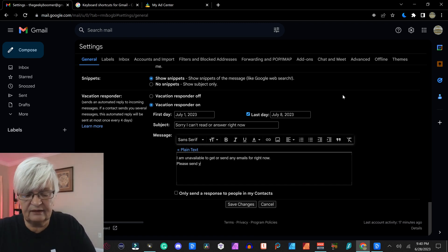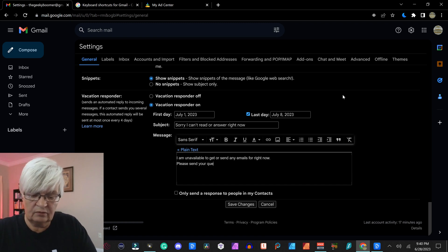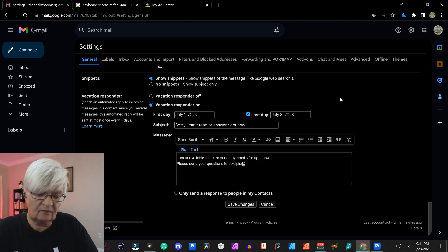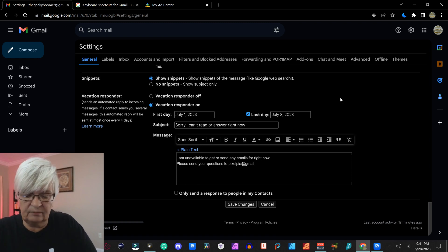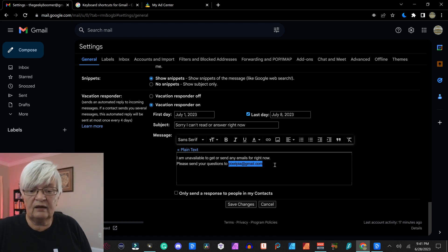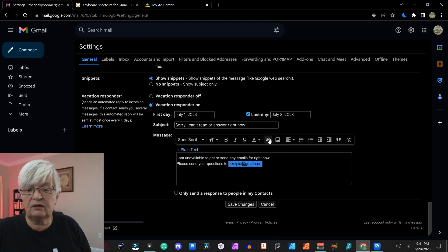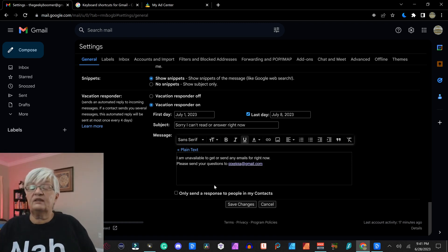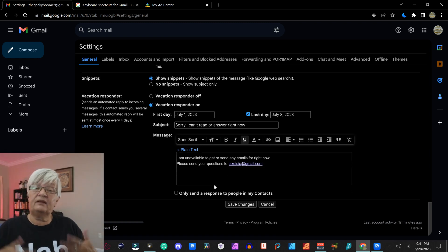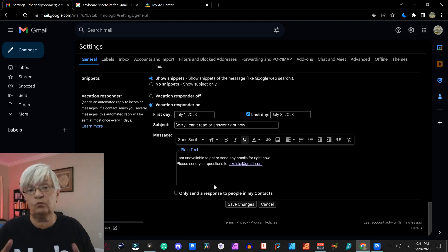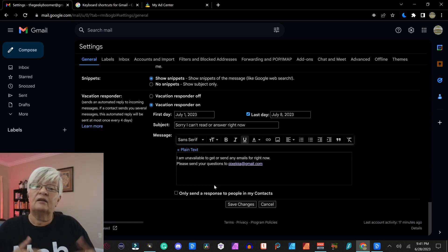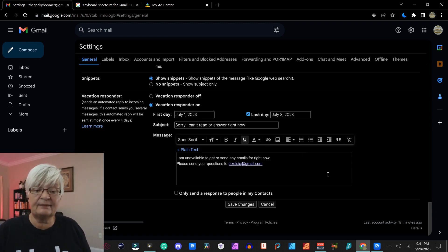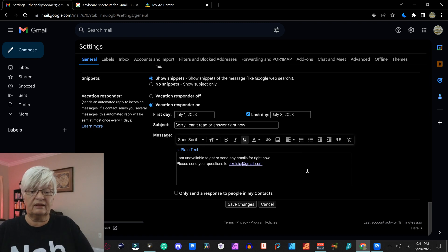Please send your questions to pixelpia.gmail.com. And I will highlight pixelpia.gmail.com and link that. And if someone sends me an email during this specific week that I set up here, Gmail will automatically send this message to that person.